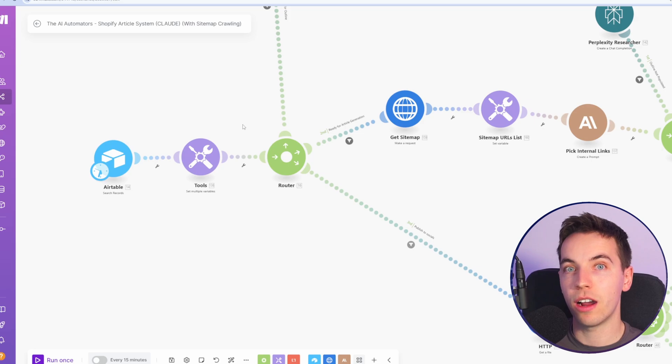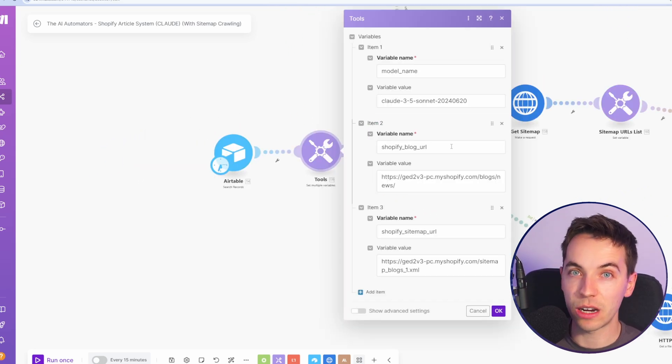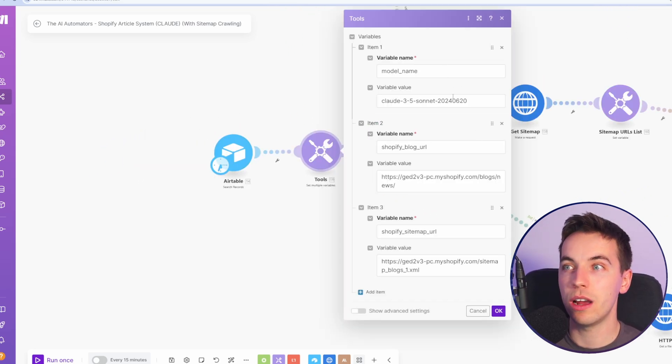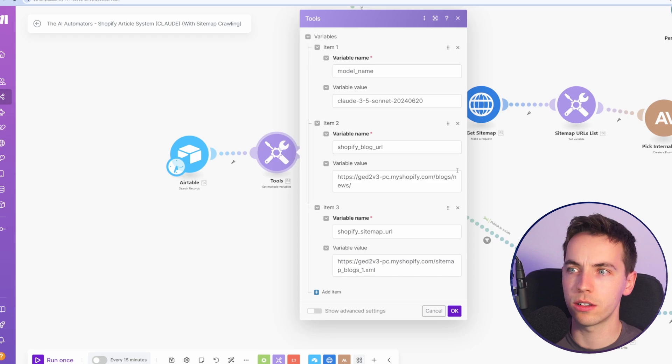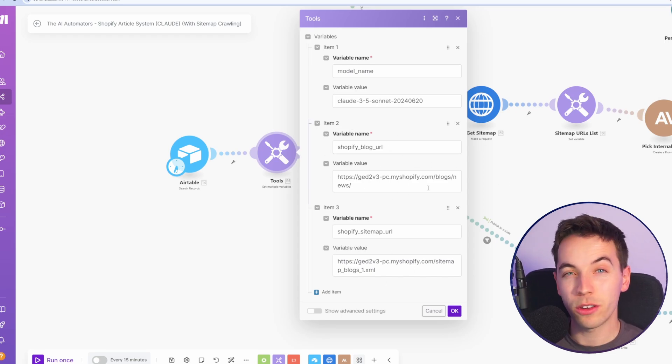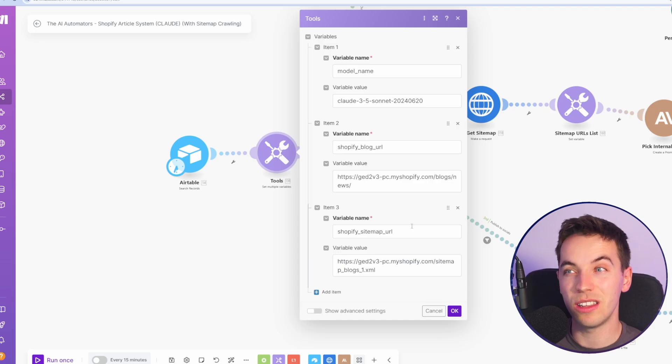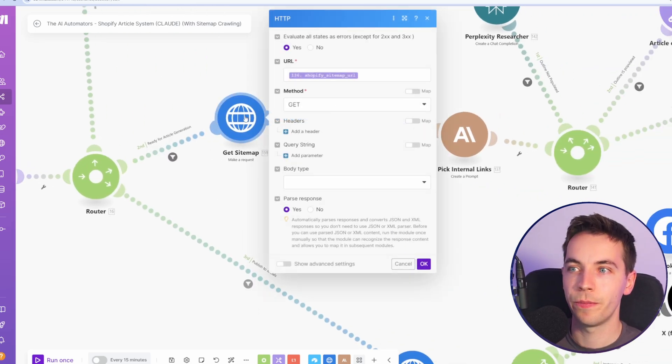So when it's in this ready for article generation state, we've set these variables at the start. We have the model name that we're using for Claude, we have the Shopify blog URL and the Shopify sitemap URL. So if you're using the blueprint directly within the community, these are the main things that you should change up front. Then it goes through this process.